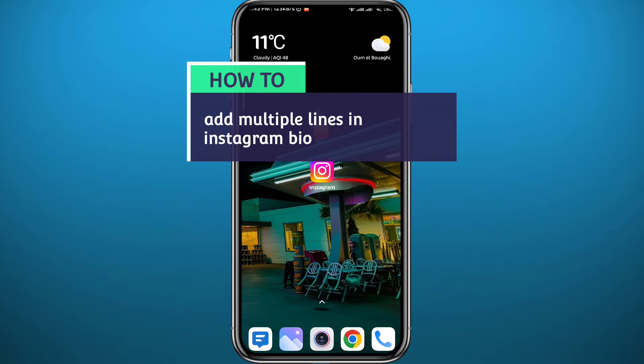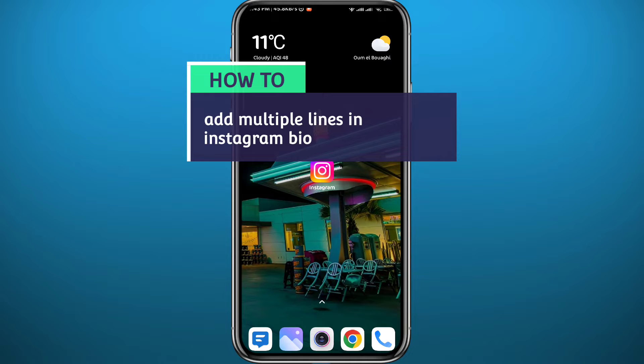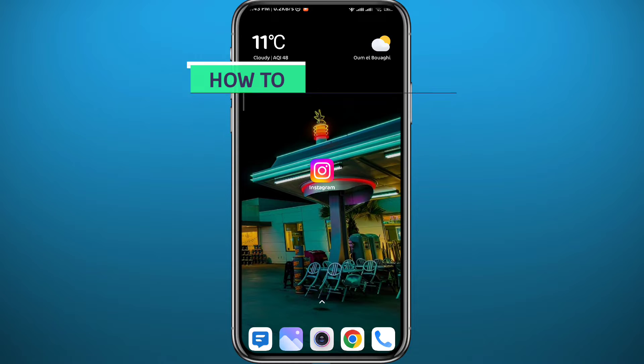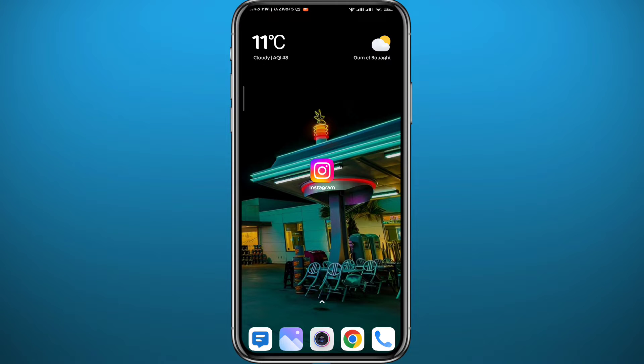Hello everyone and welcome back to another video. If you have been wondering how you can add multiple lines in your Instagram bio, you came to the right place. Today in this video, I will show you exactly how to do that to make an organized bio for your Instagram profile.